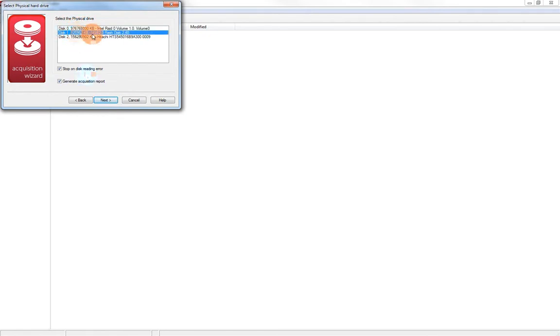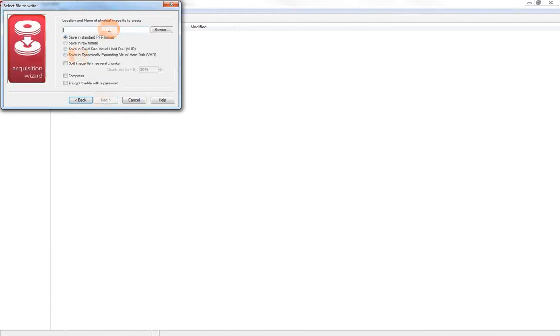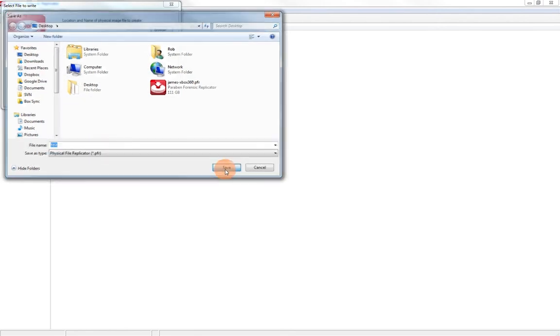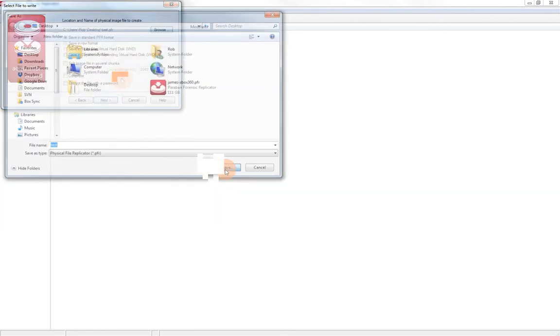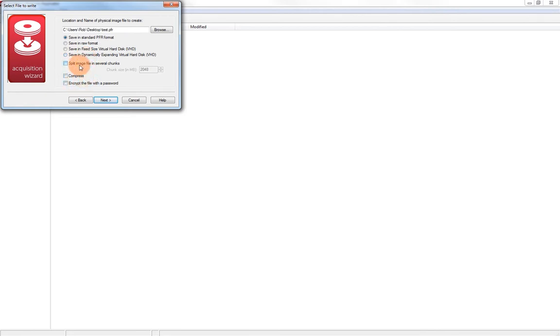I'm going to select the one that I want to image. I'm going to leave these checked for stop on disk reading error and generate acquisition report, because I do want a report generated. I'm going to choose where to save this. And now let's talk a little bit about the different formats. We have a standard PFR format, which is a proprietary format for Forensic Replicator that is really just a raw image that is wrapped in a wrapper that compresses and encrypts the file and also allows you to store it in several chunks.